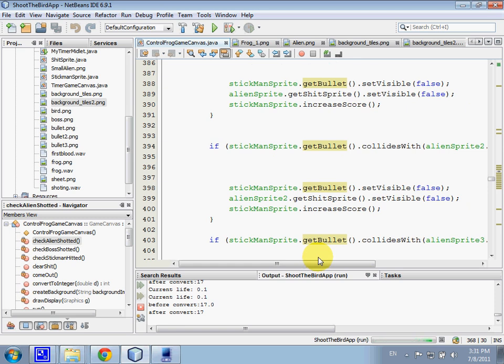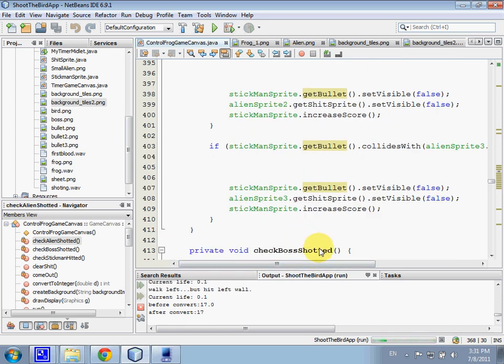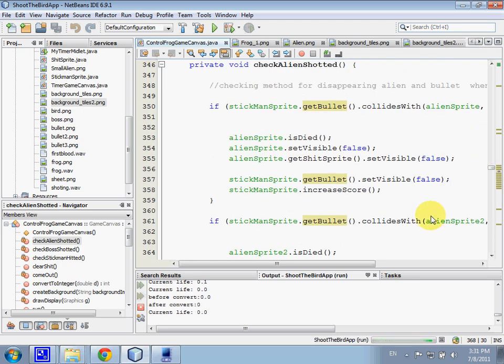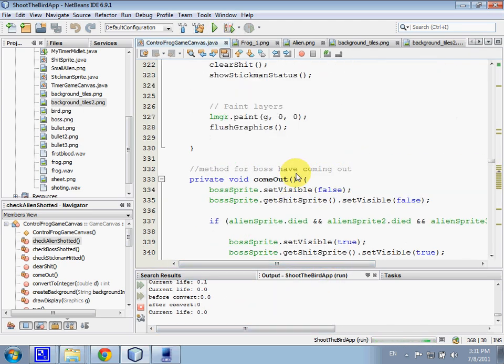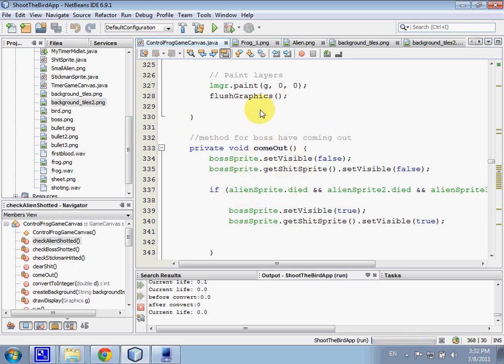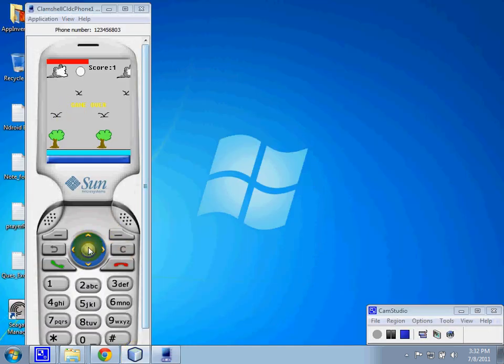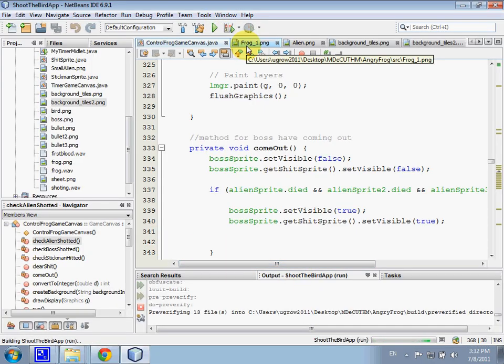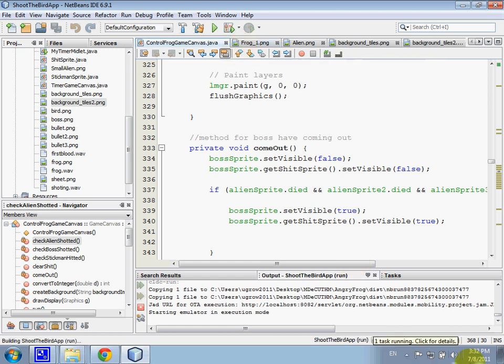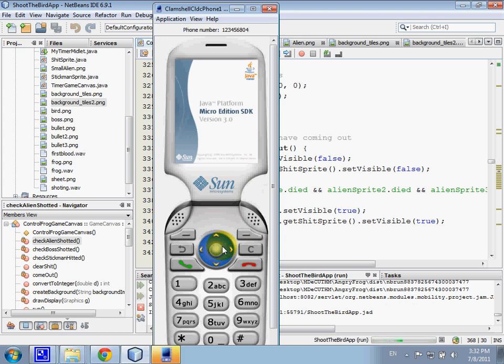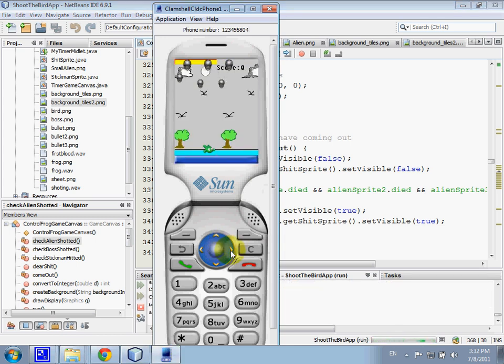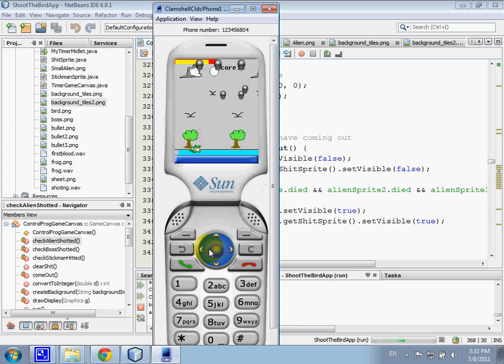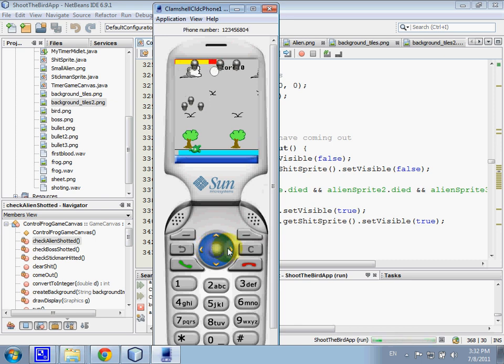Right now I will show how the boss will come out when the three alien has finished. Okay, we play until the alien has gone and the boss will come out.